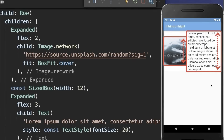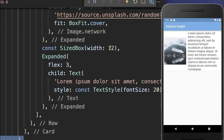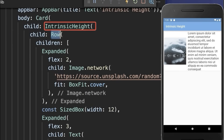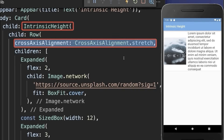We want to make all widgets inside the row as tall as the tallest widget within the row, in this case our text. To do this, simply wrap around the row an IntrinsicHeight widget, and also within the row, you need to set the cross axis alignment to stretch.